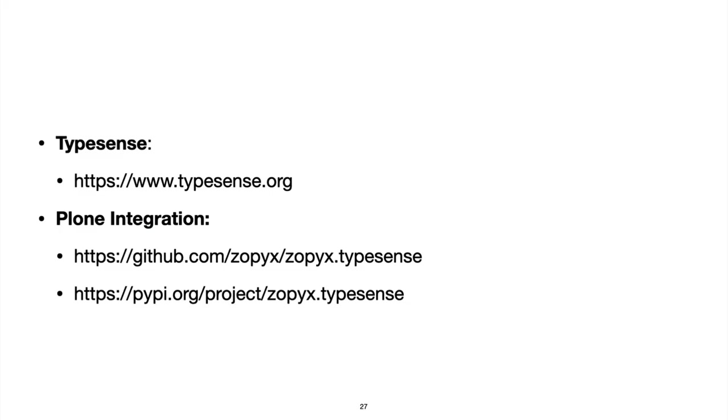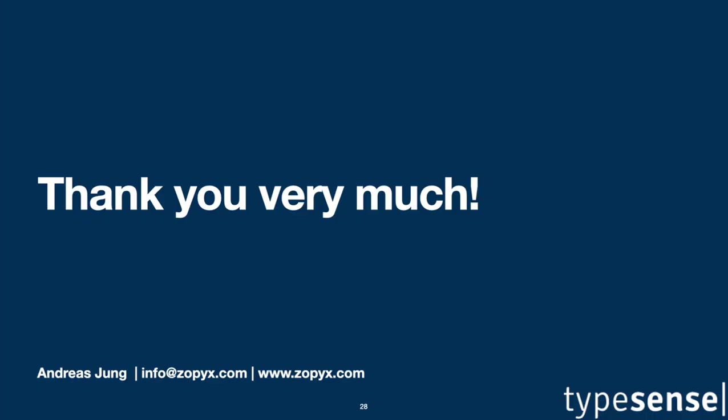You can find additional information about TypeSense on their homepage typesense.org. Information about the Plone integration can be found either on the Python index or on GitHub. Thank you very much for watching. Hope to see you in person at the next Plone conference in Fall 2022.